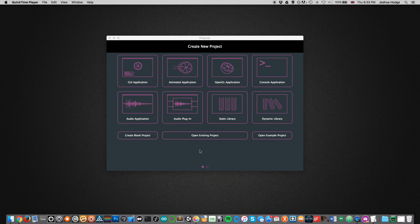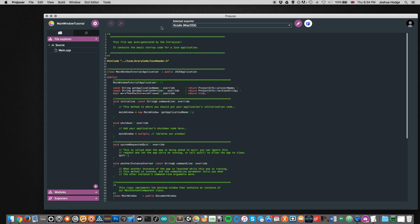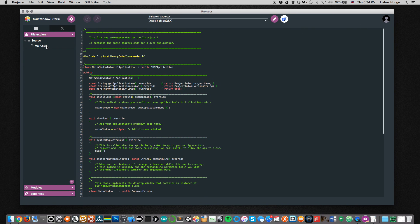This is going to follow closely the JUCE application window class tutorial that's on their website, and I'm going to link that below. There's also a project I'm going to link below that I've downloaded from the JUCE website, which I'm going to be following along with. I'd advise you to download that project as well. I'm just going to open this project here, which is main window tutorial, and open it up in Xcode.